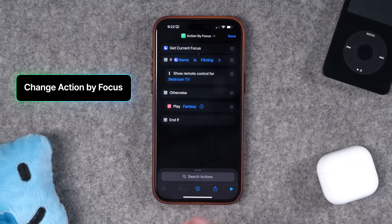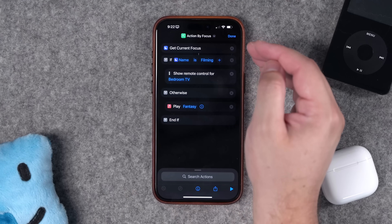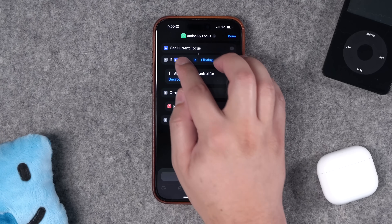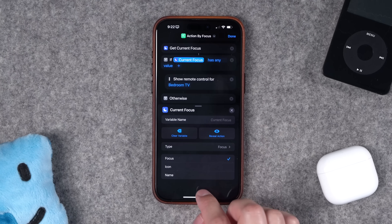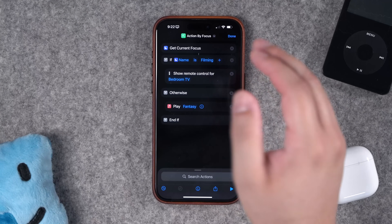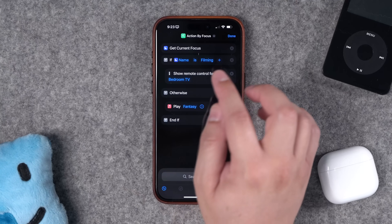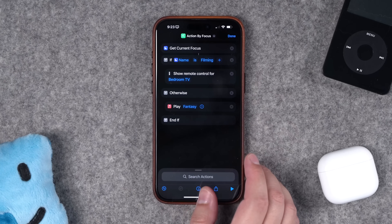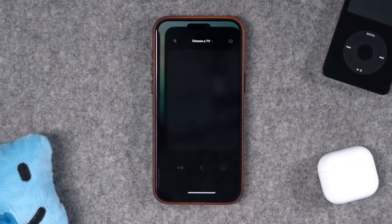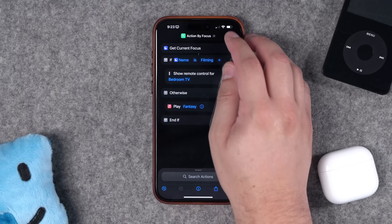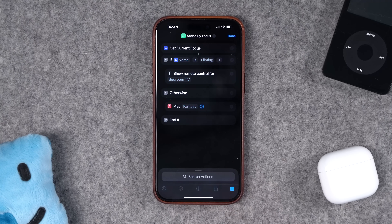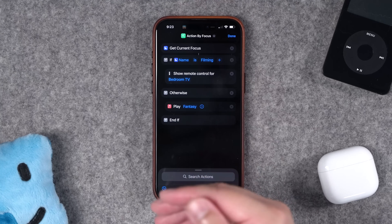These next two shortcuts can change what the action button does depending on focus mode or time of day. Start with 'Get Current Focus Mode,' then add an if statement — tap where it says 'Name' and switch to 'Name' so you can type your focus mode name directly. If the focus mode is 'Filming,' show the remote control for an Apple TV; if not, do something else — in this case, play 'Fantasy' by Earth, Wind & Fire. When I run it in filming mode it opens the Apple TV remote, and with the focus mode off it plays the song.